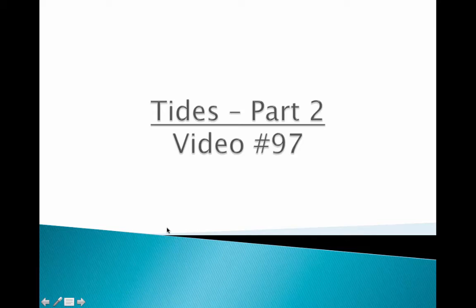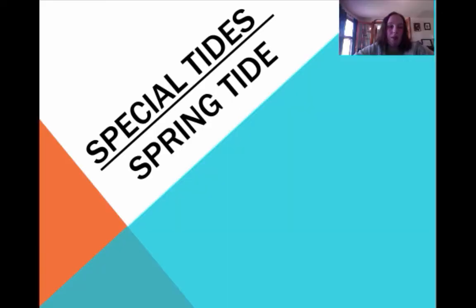Welcome everybody. This is video number 97. This is going to be tides part 2. We're going to focus on spring and neap tide. I'm going to bring you two special cases here.